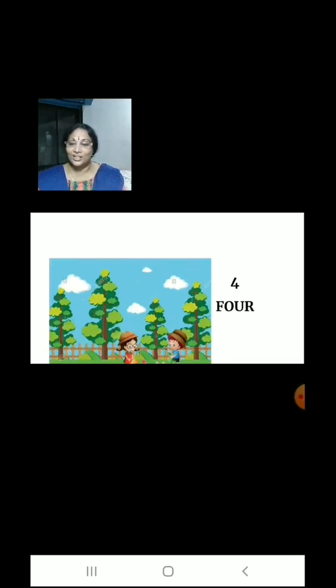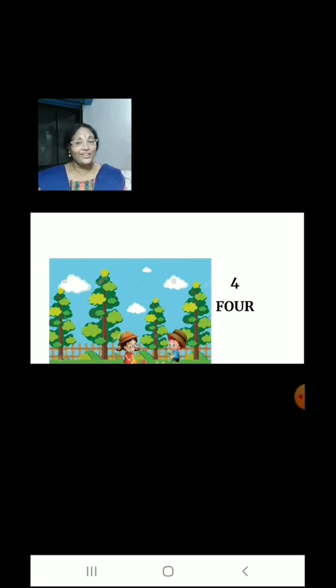Let us count the number of trees. 1, 2, 3, 4. There are 4 trees.